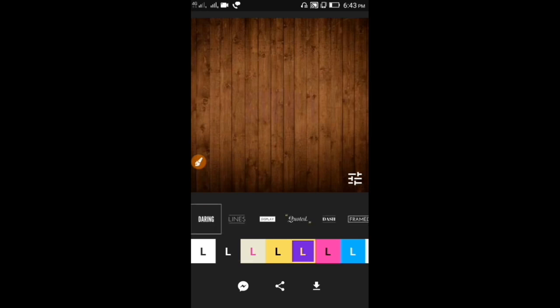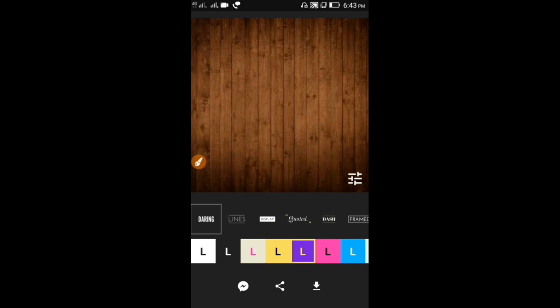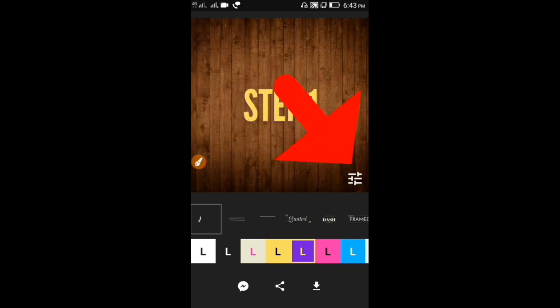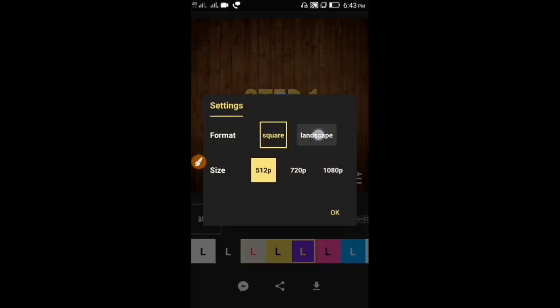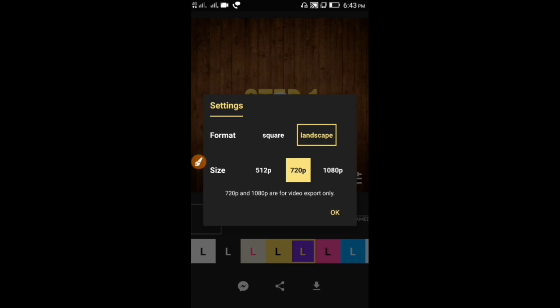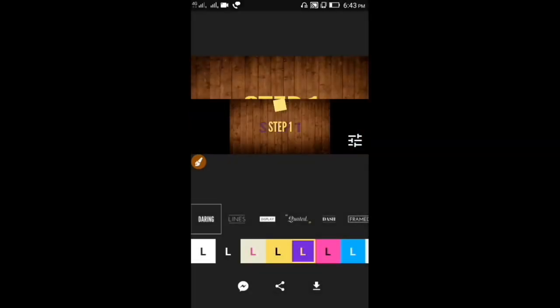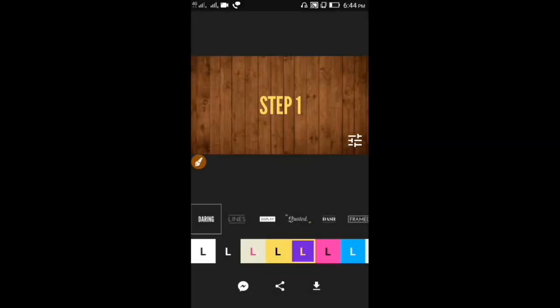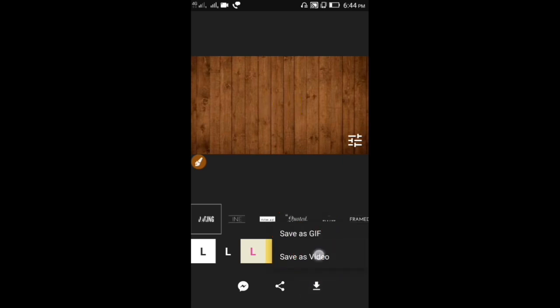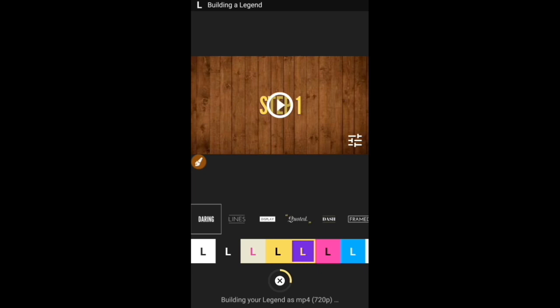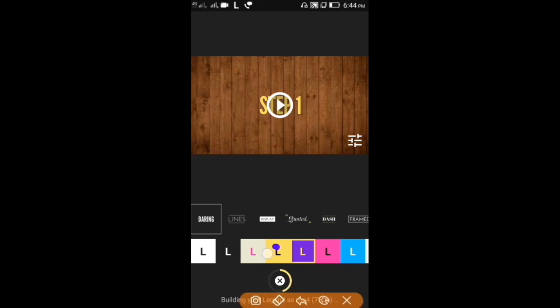This is Step 1. We will create another video. The next step, save the settings. Click on the settings and click on the landscape. Click 720p, 512p, or 1080p. Click to save at 720p. So, we will download the new video. Click on the download button and click on the save video.